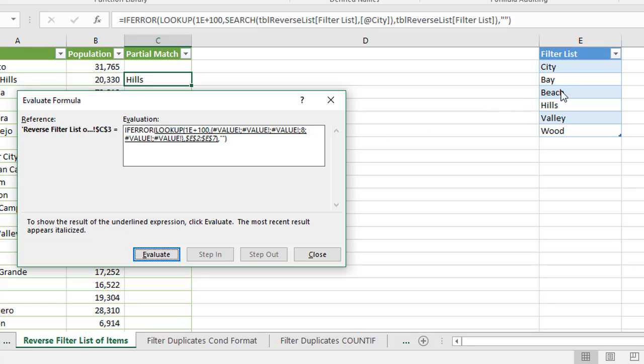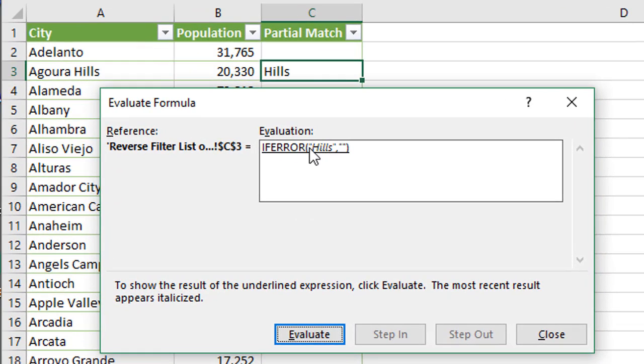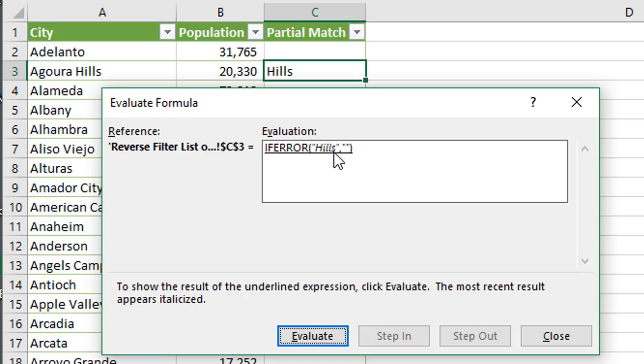So if we hit evaluate again, that's exactly what we see right here. And then that's wrapped in the IFERROR function.